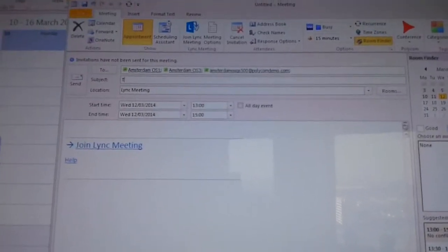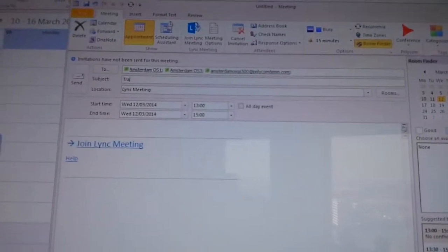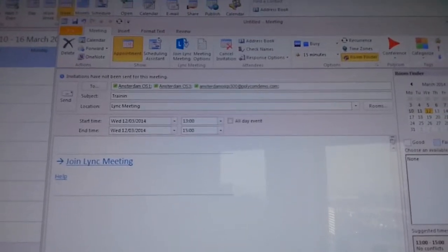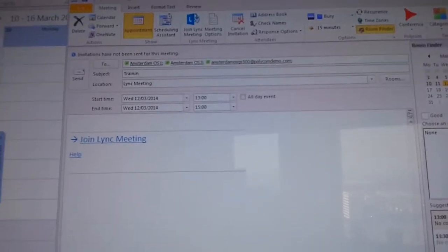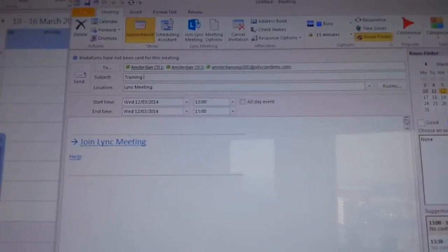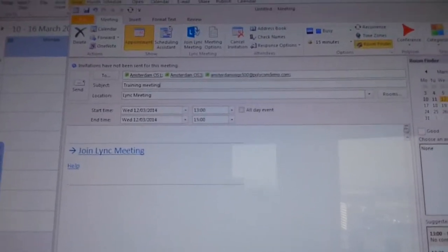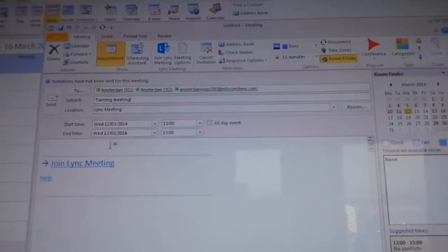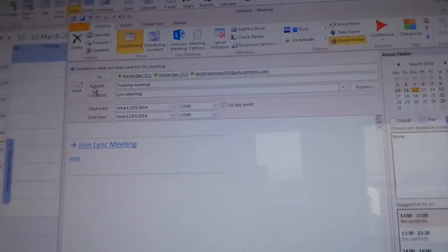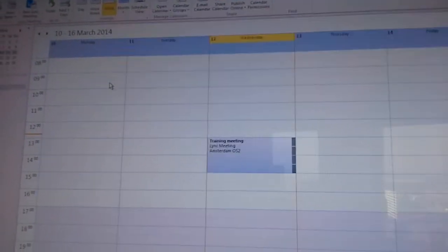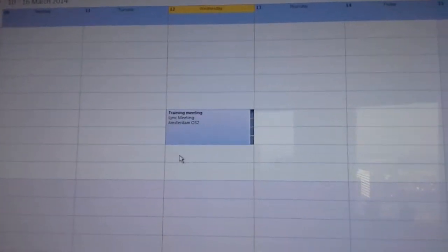We say here it's a training meeting. Okay, and we send out the invitation.